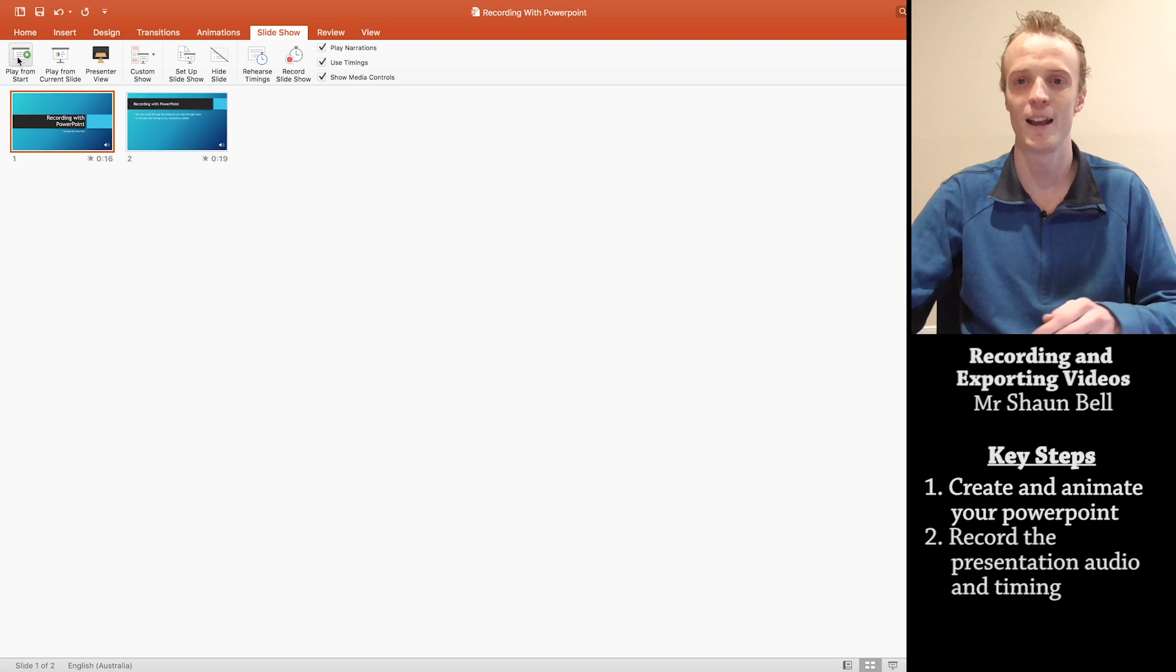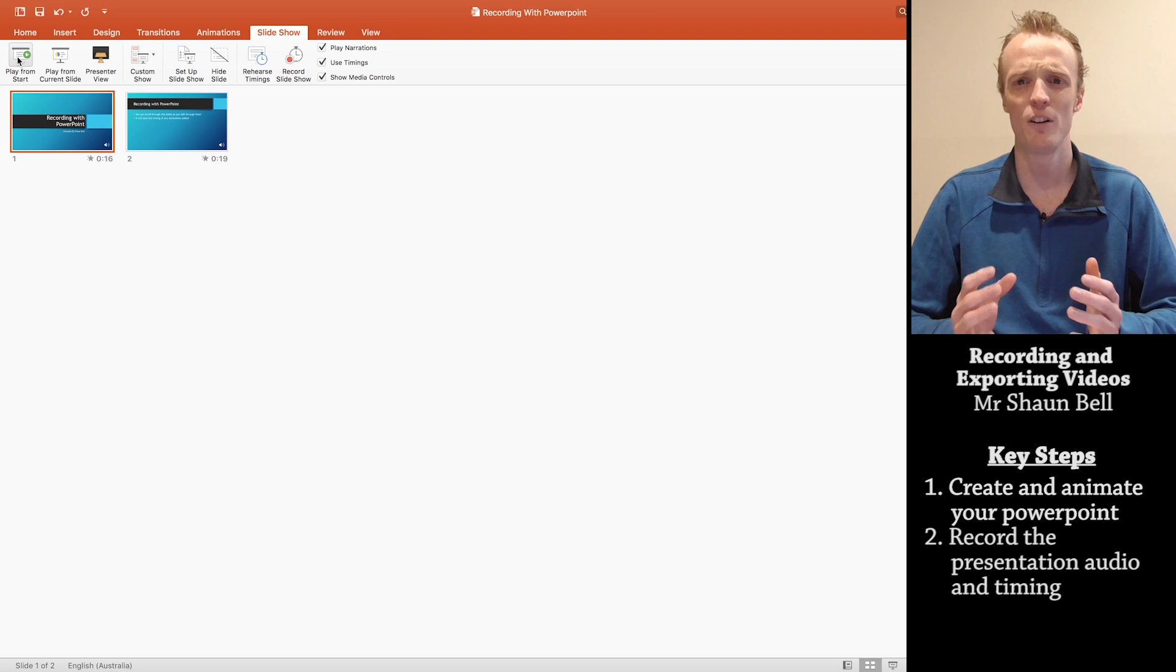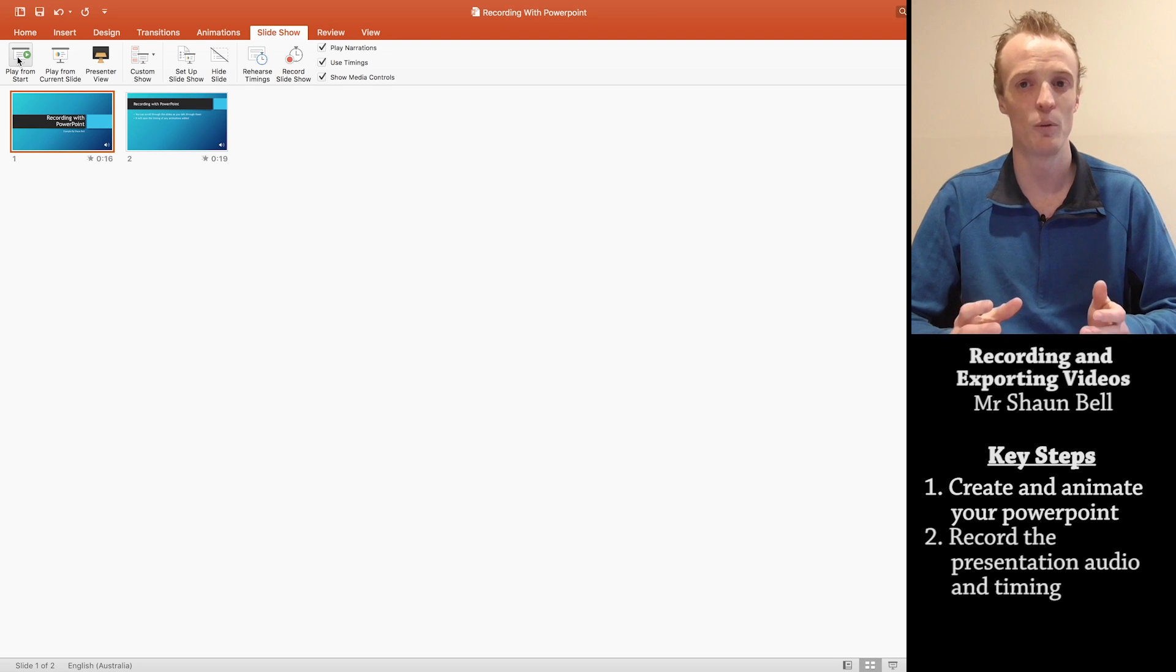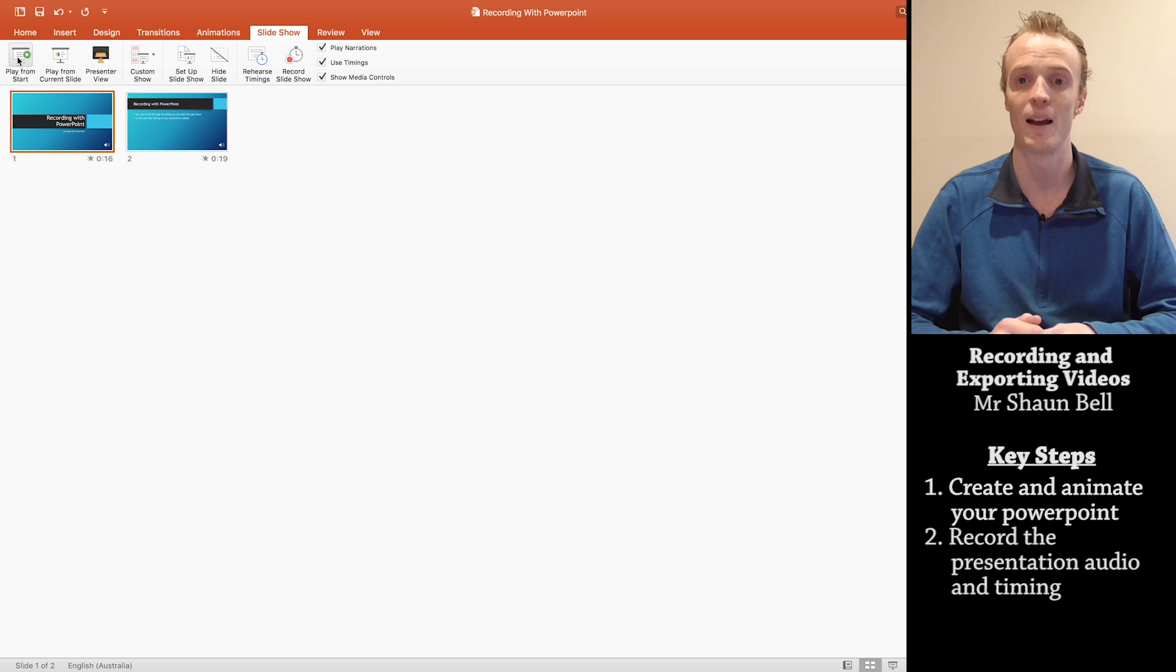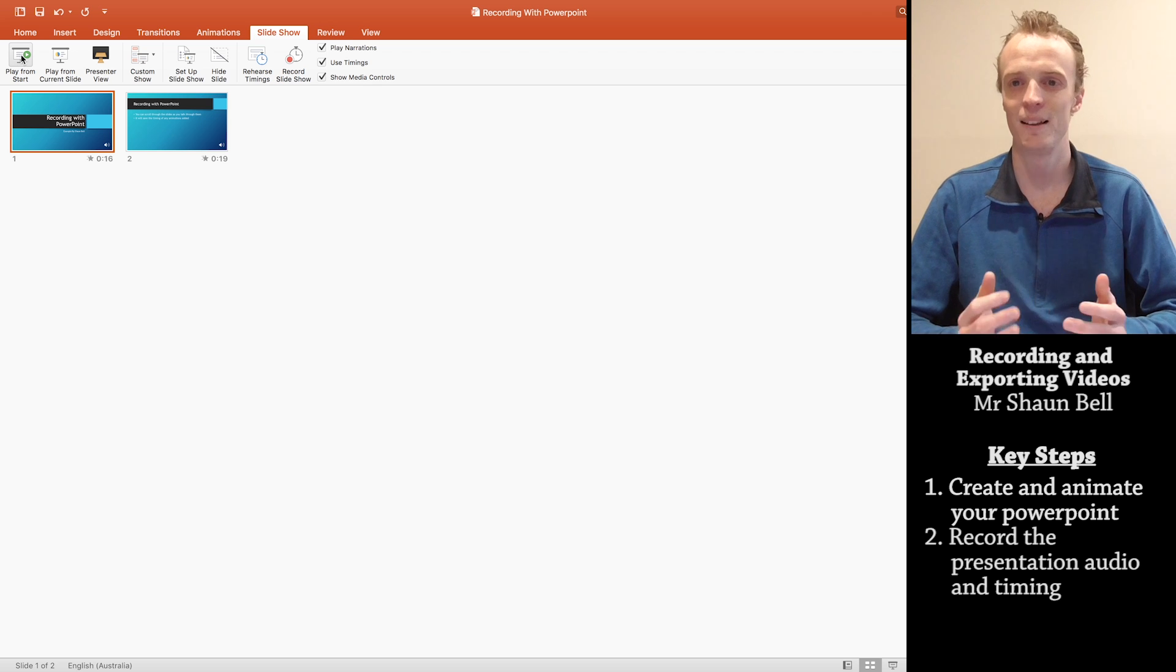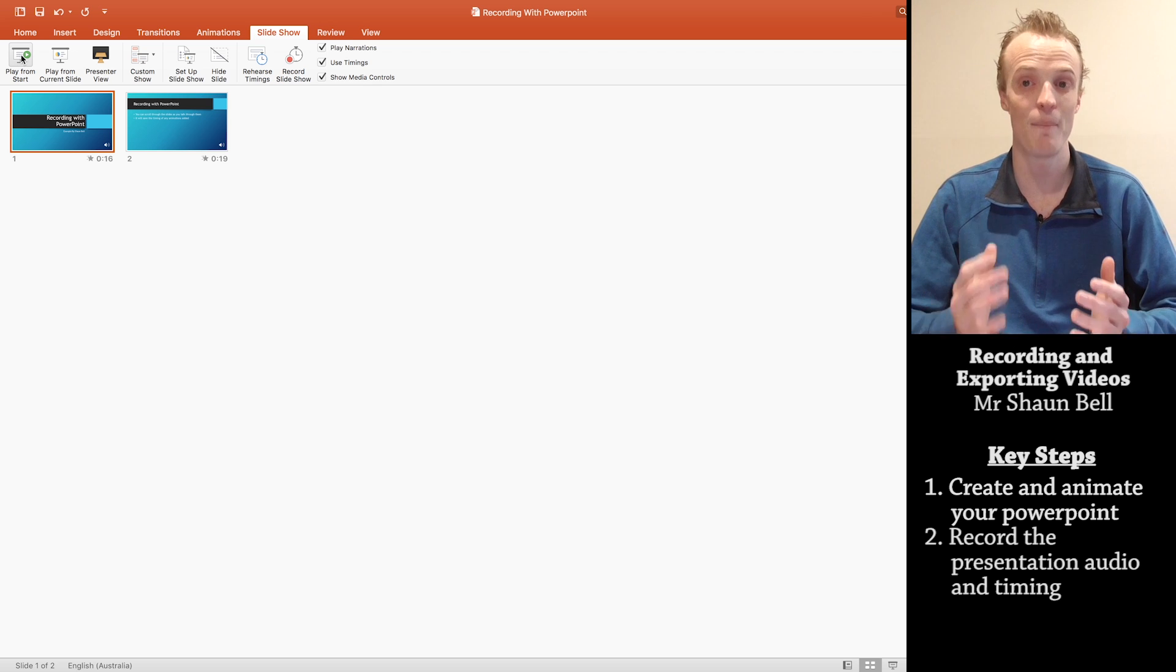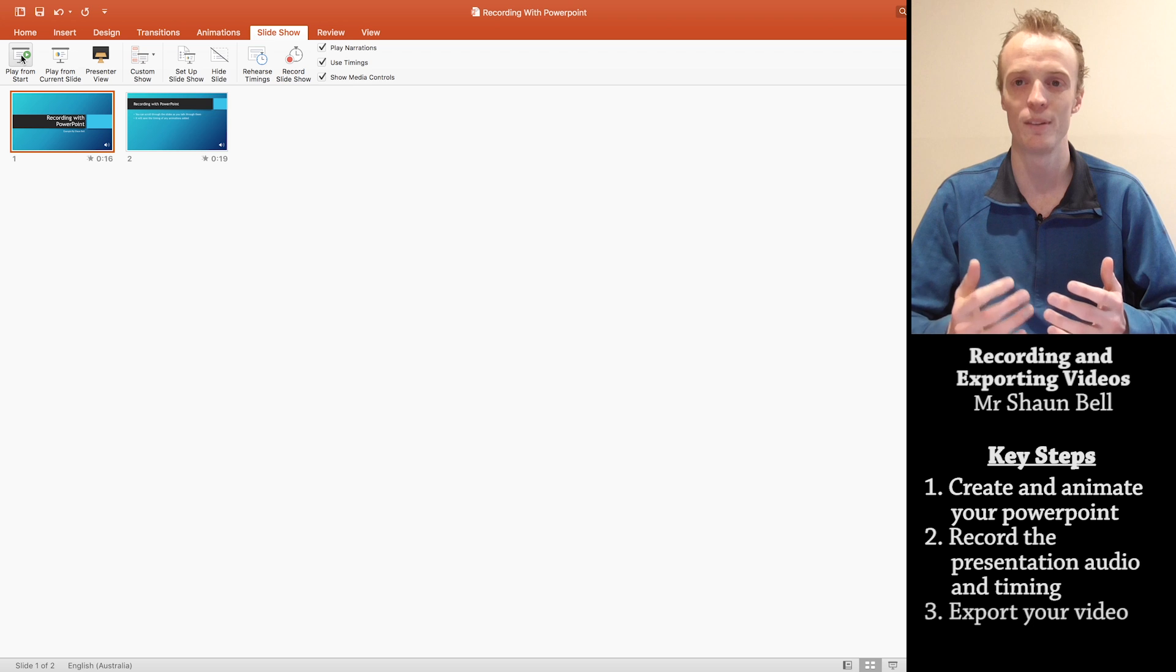I'm going to escape that now. Now you might not have been able to hear that audio the best because it was coming through my laptop speakers. But let's now say that you're happy with the recording and you want to export this as a video now.